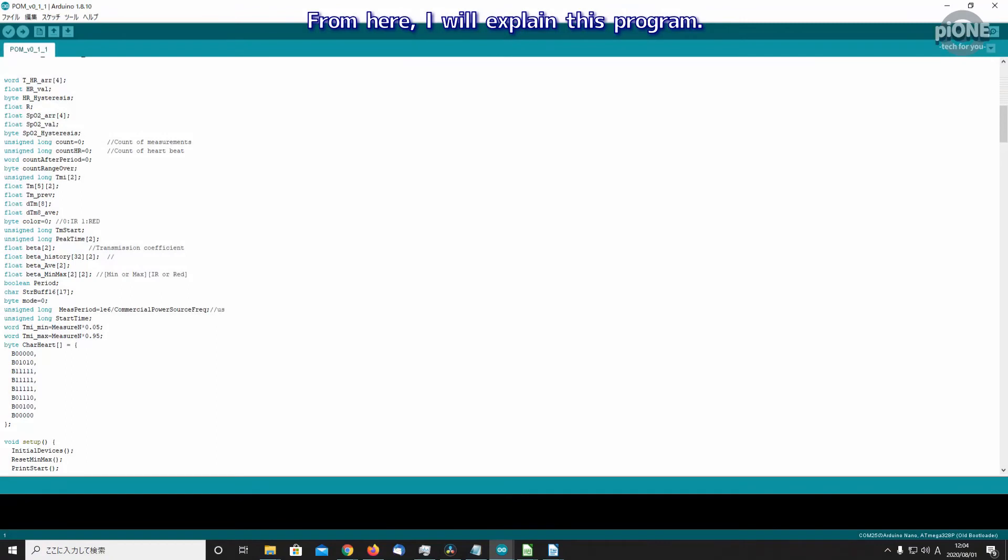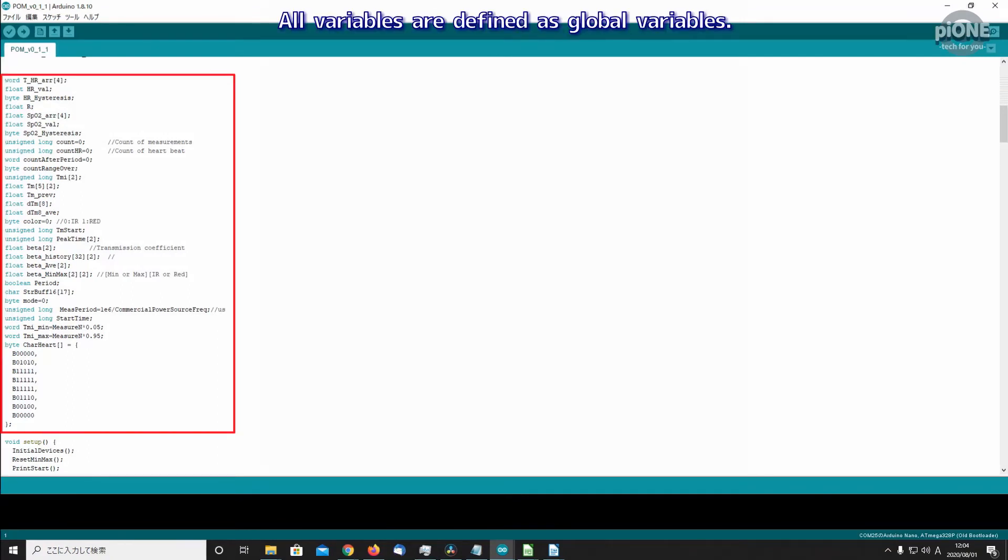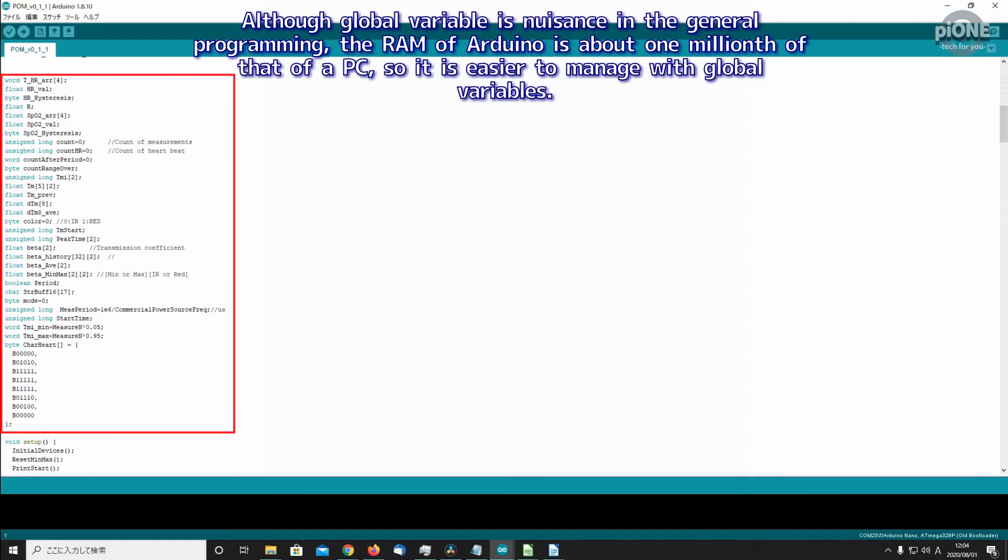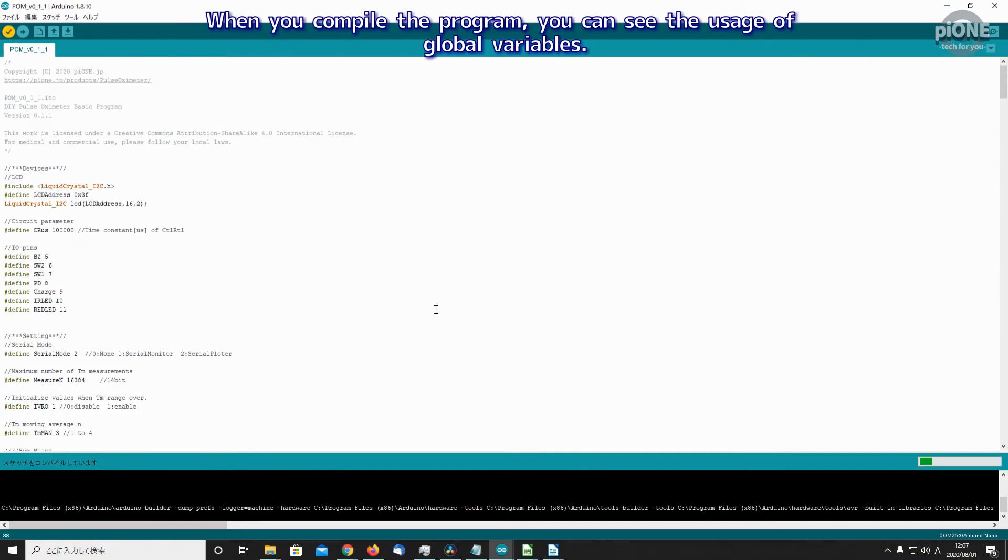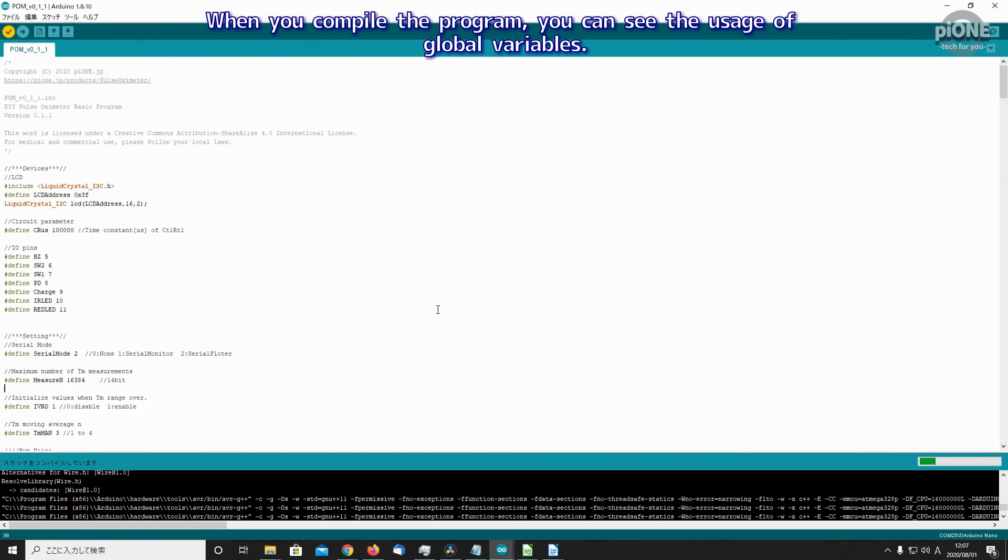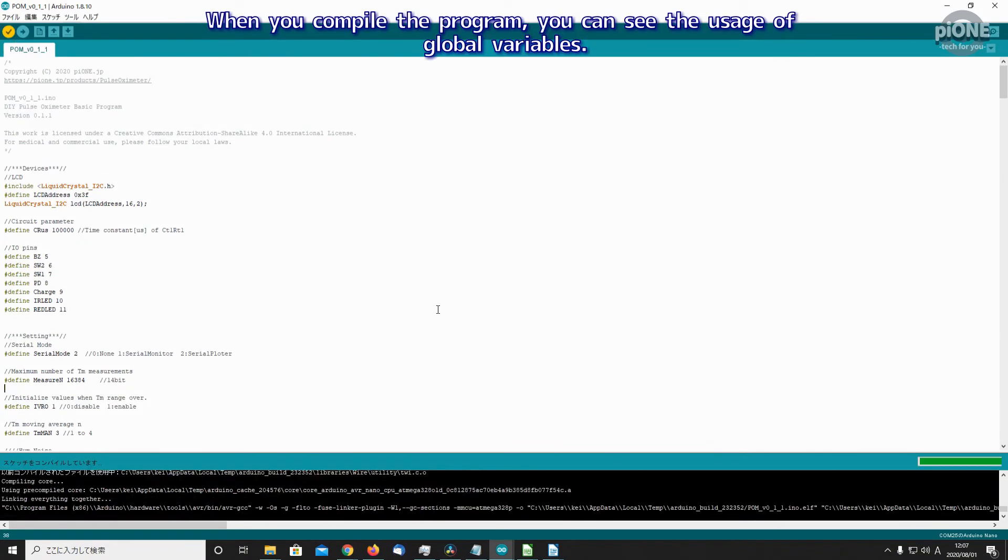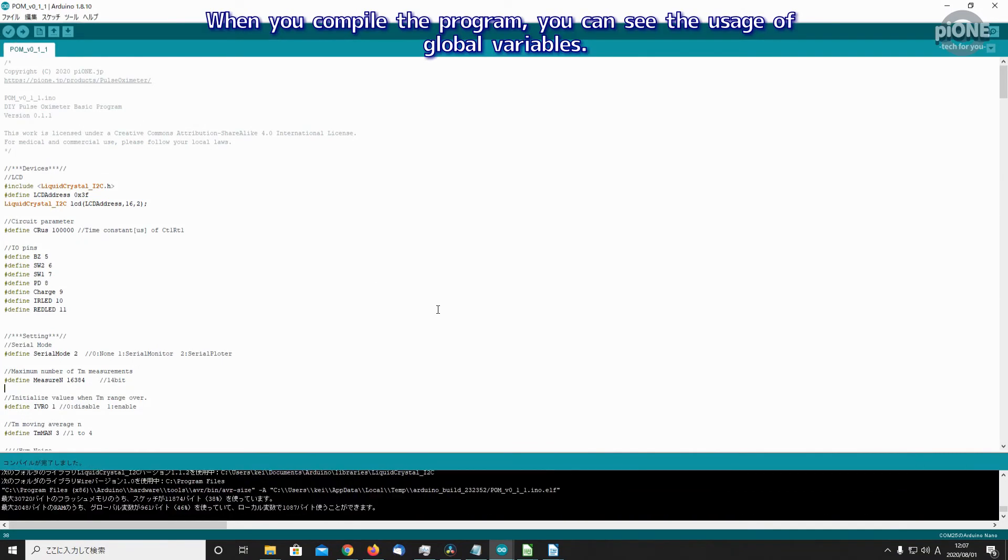From here I will explain this program. All variables are defined as global variables. Although global variable is a nuisance in general programming, the RAM of Arduino is about one millionth of that of our PC, so it is easier to manage with global variables. When you compile the program you can see the usage of global variables.